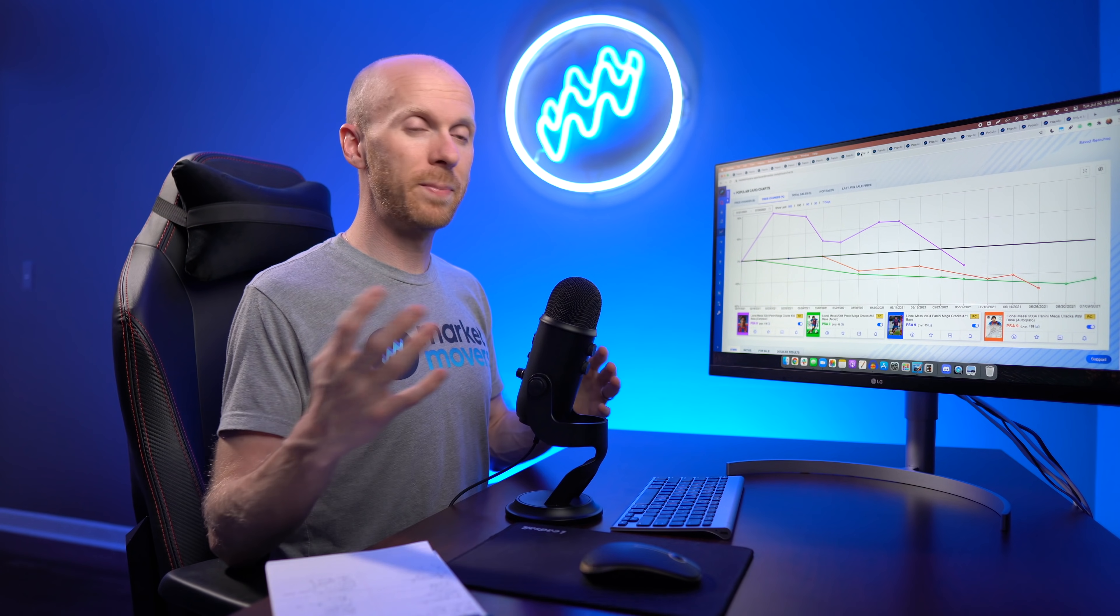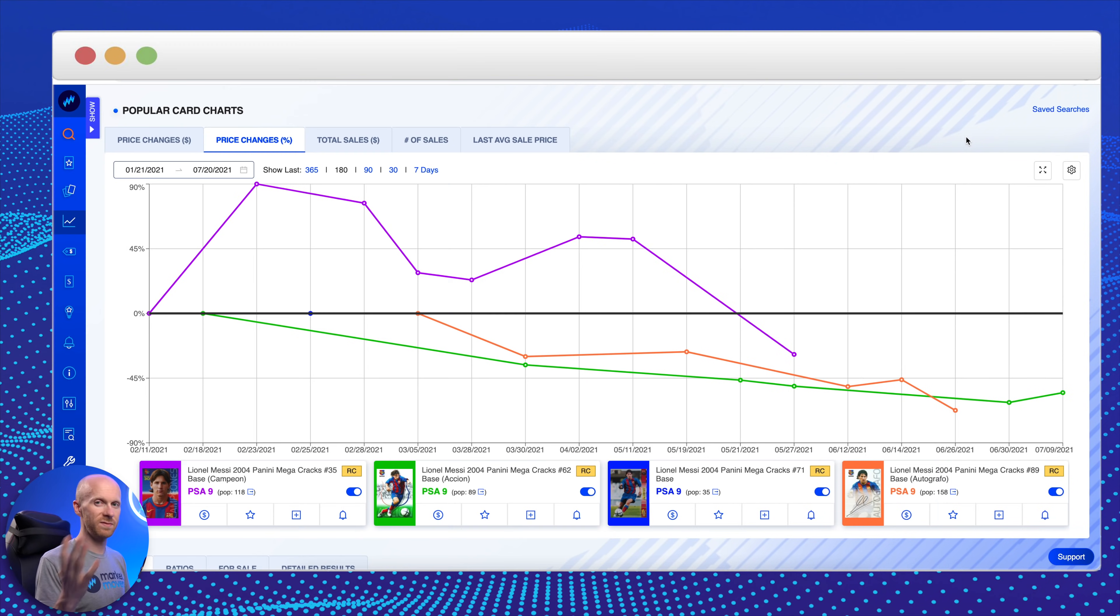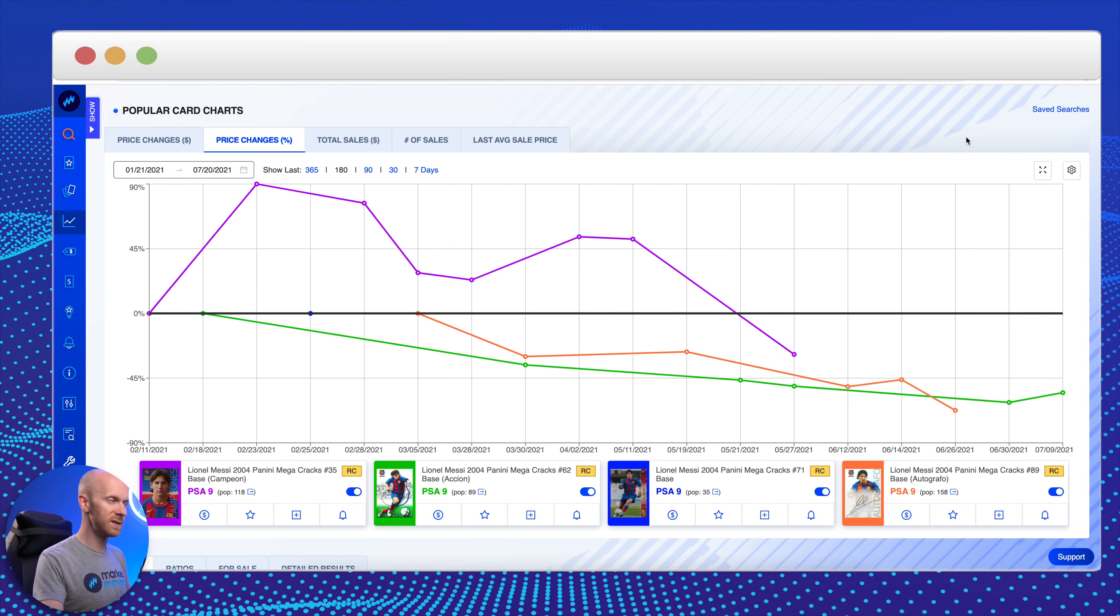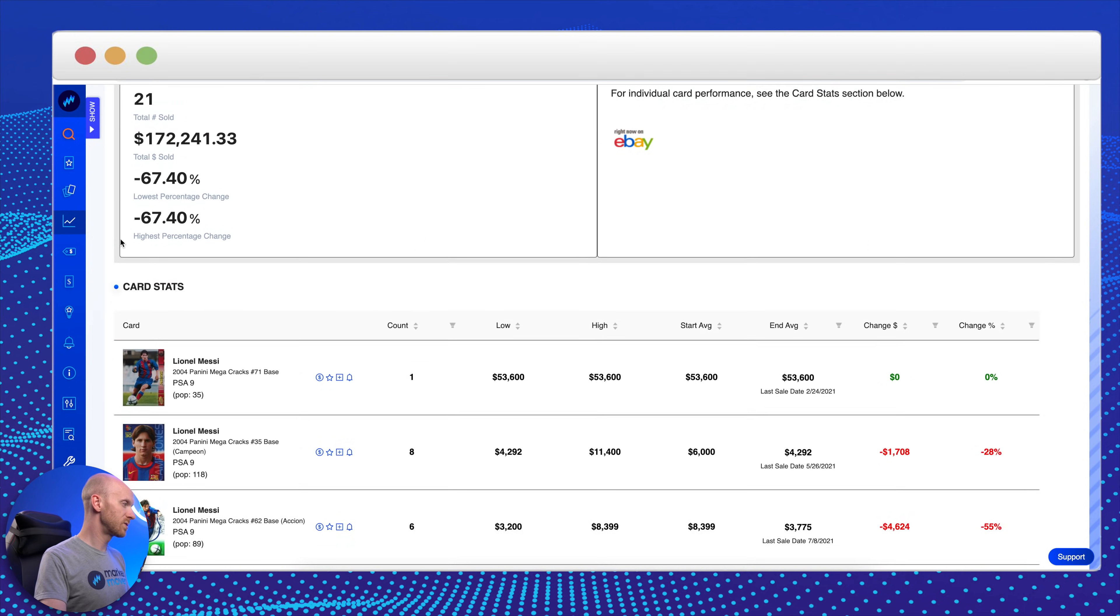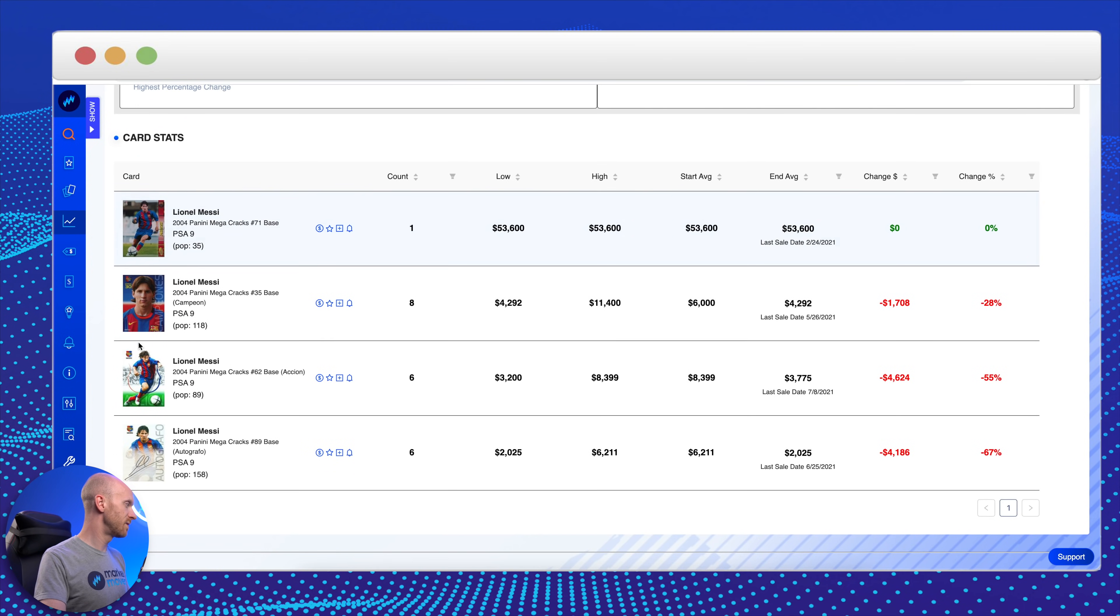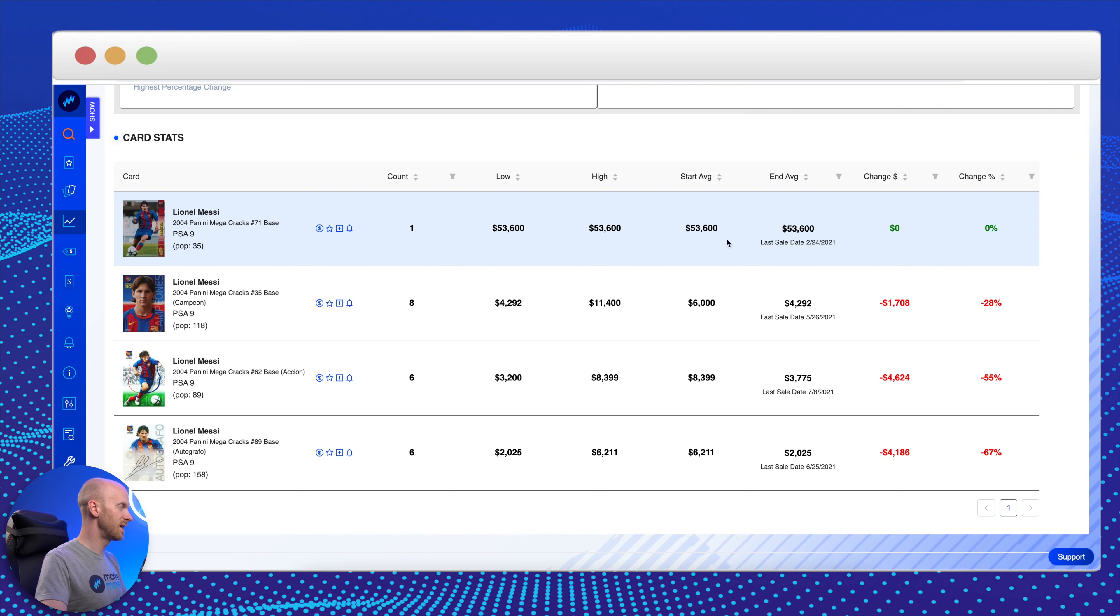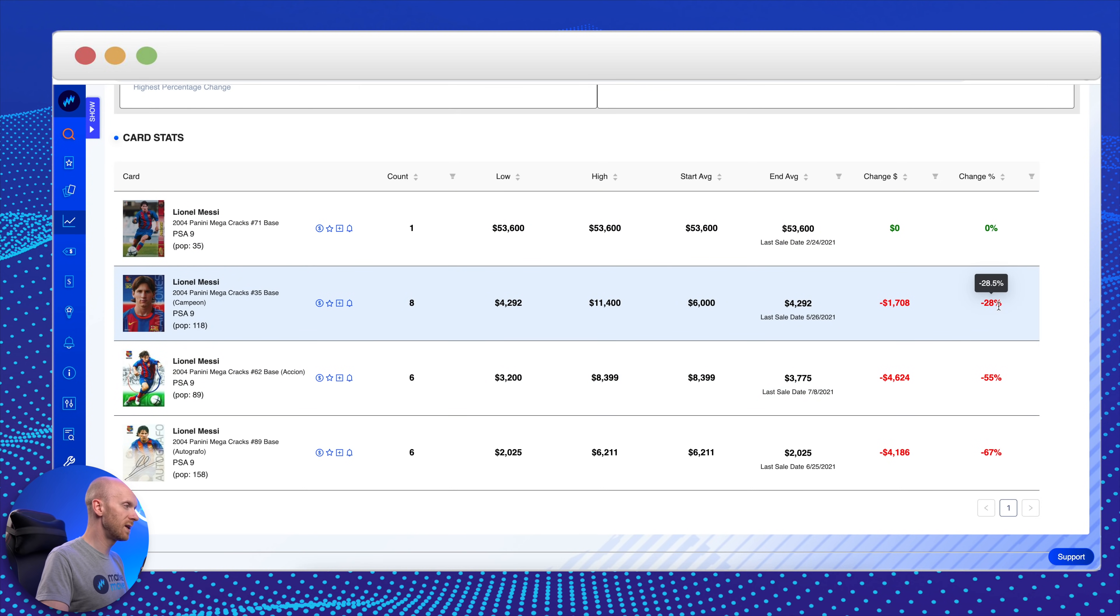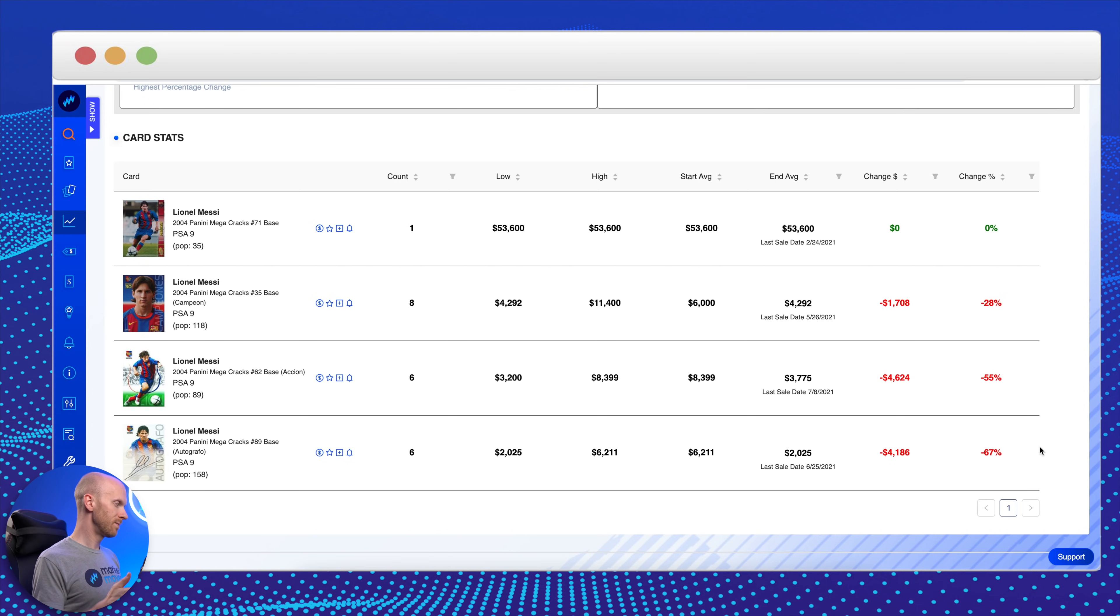Crossing over, my personal all-time favorite GOAT player, Lionel Messi. Obviously a no-brainer in terms of long-term investment, very low risk, one of the most established players in the world and in history. His cards have been going down as well. If we look at some of his Mega Cracks rookie cards, really low population on this Mega Cracks base number 71, just Pop 35 on the PSA 9. The rest of them down 28%, down 55%, down 67%, and this is after they won Copa and he just re-signed with Barcelona. Messi, I think now is the time to buy on a guy like him.